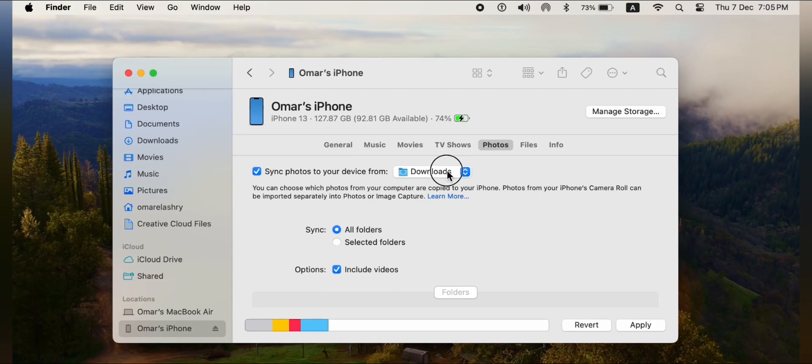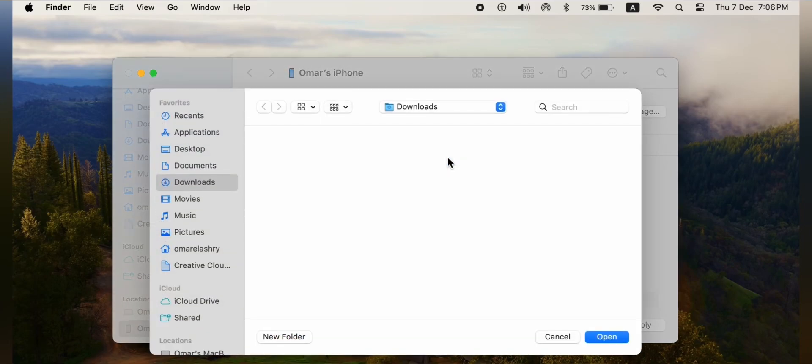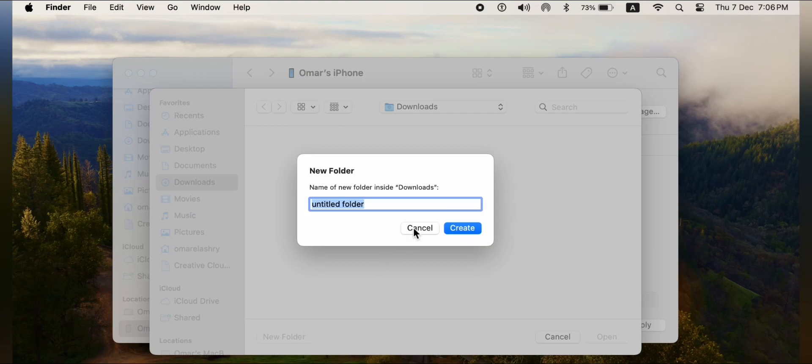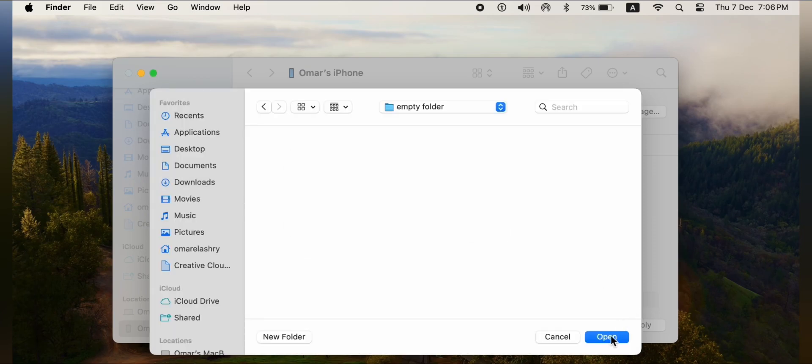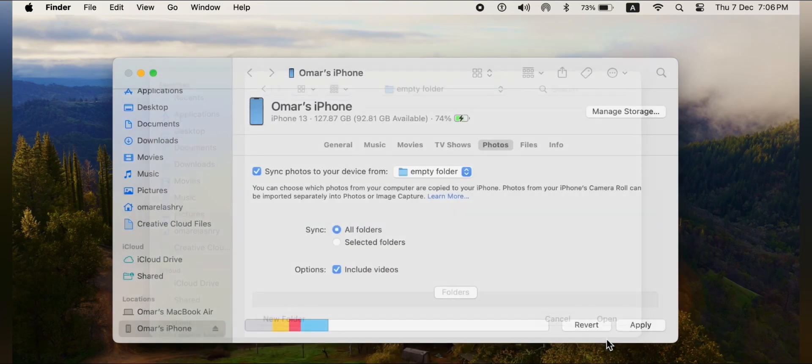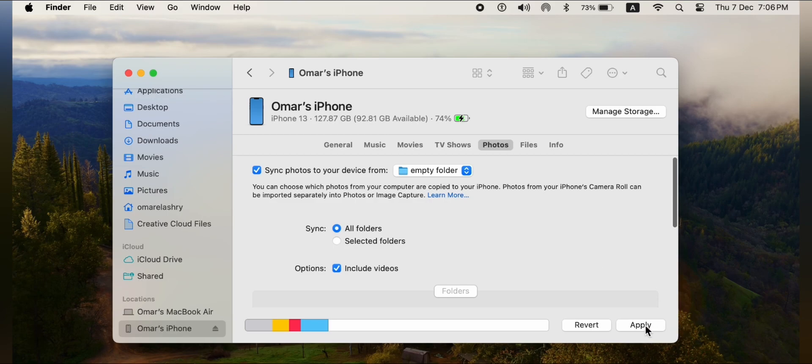Then choose an empty new folder to sync your iPhone with. It's better to call it empty folder to be recognized easily. After we choose the empty folder, we click open, then apply.